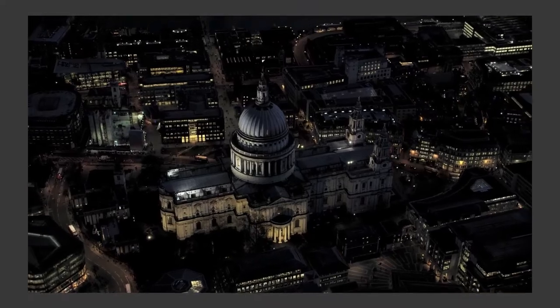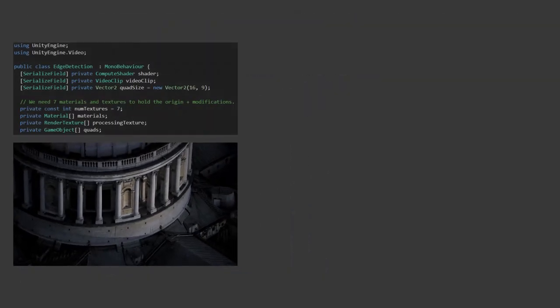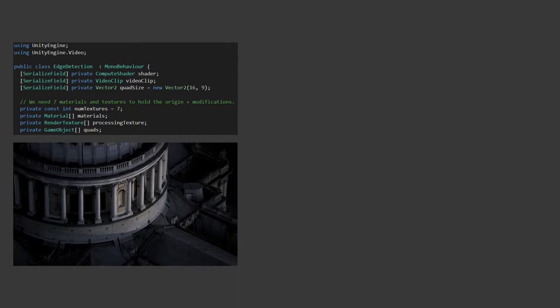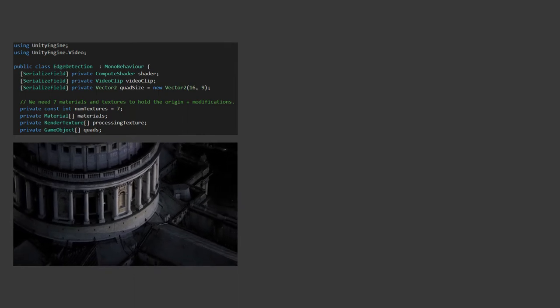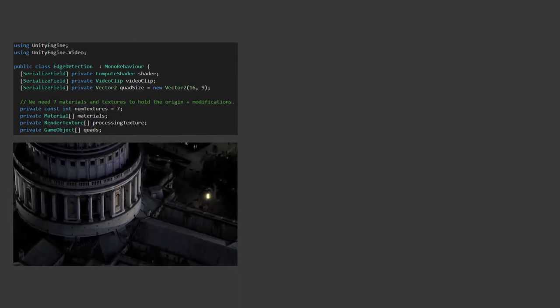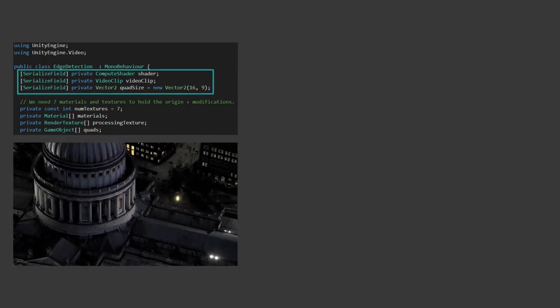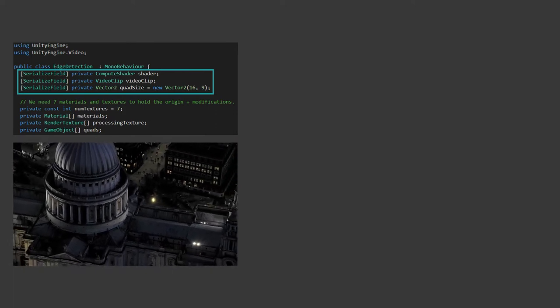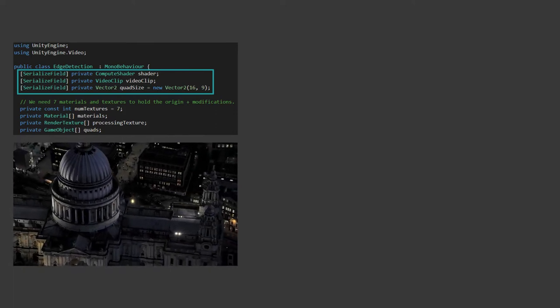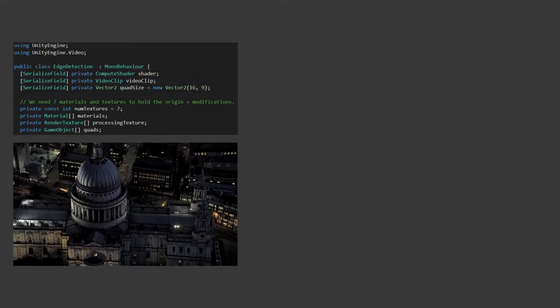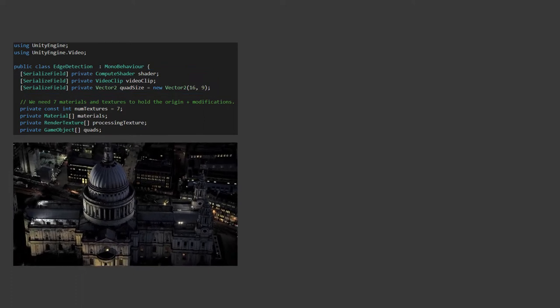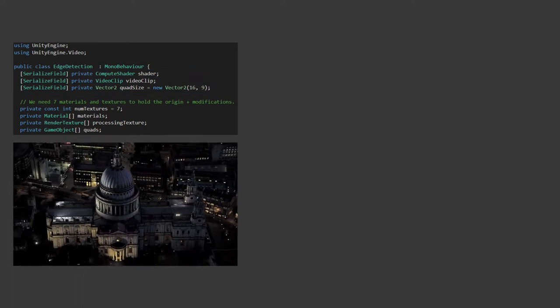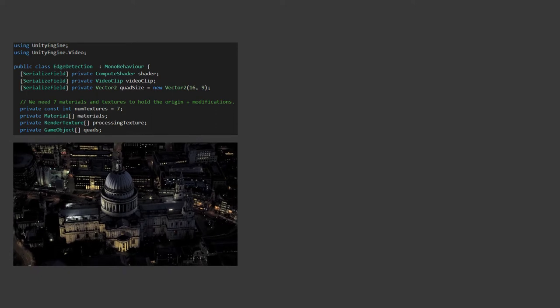We're going to structure the code so that you can drop the script onto an empty game object and it'll create everything you need for you. For this we'll need to provide three variables to begin with: the compute shader to use, the video clip to play, and the size of the quads you want to generate. For this demonstration we're going to create output for each stage of the edge detection algorithm so you can see what it's doing.